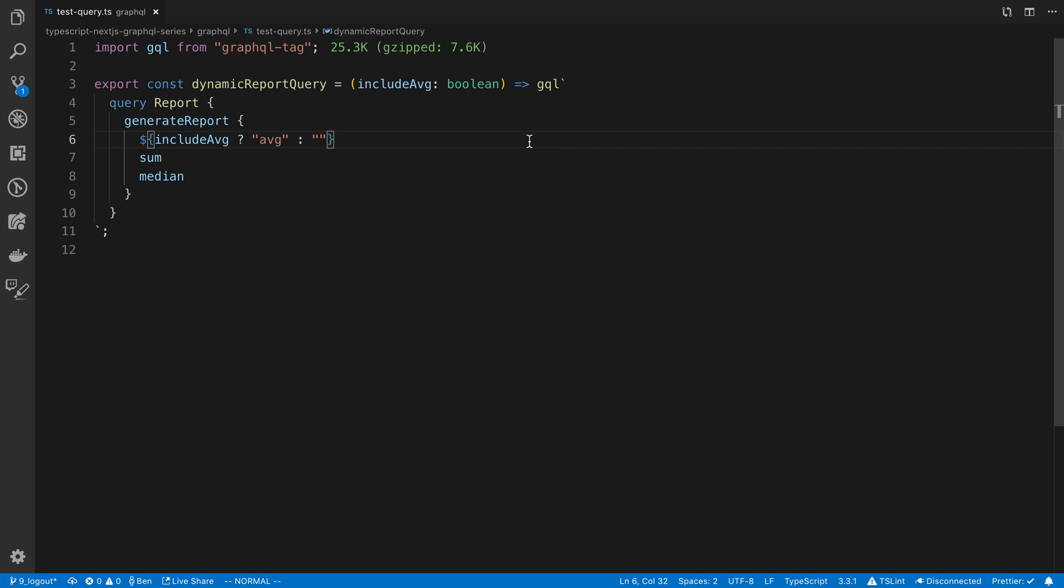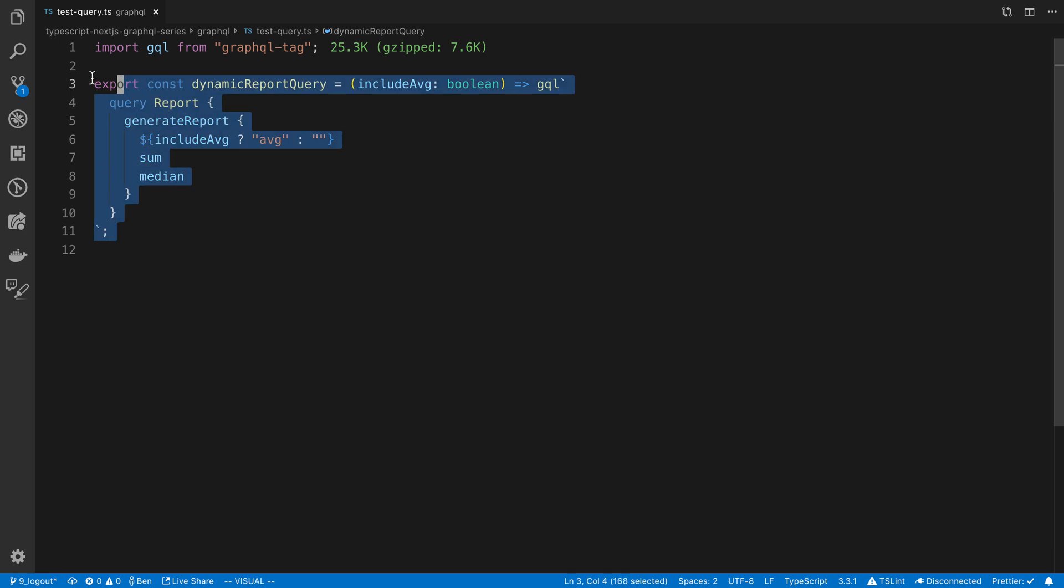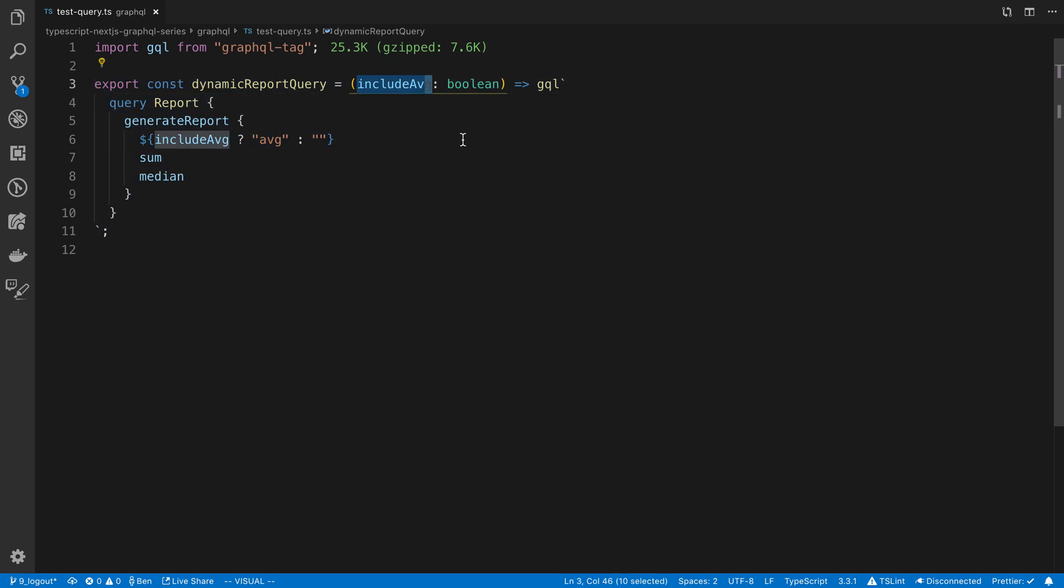The first thing that came to mind was splitting this up into multiple queries. Maybe you have one query that grabs the average and one query that doesn't get the average. The problem with that though is you may have N different queries you have to create. You may have tons of different variables. This is a very simple example where I have a single variable, or a single field that I want to include or not include.